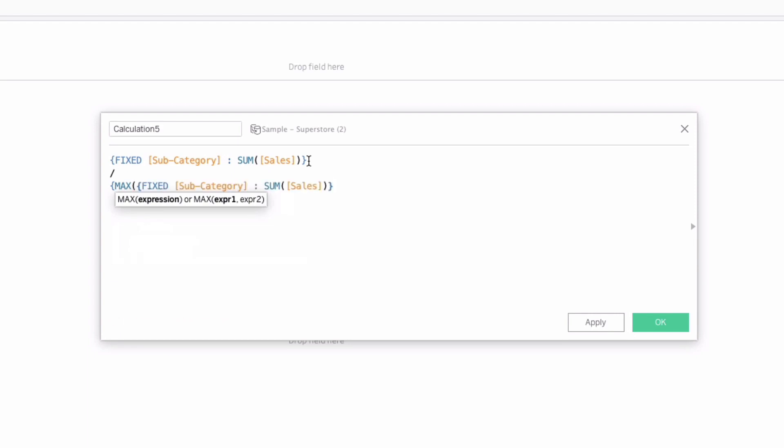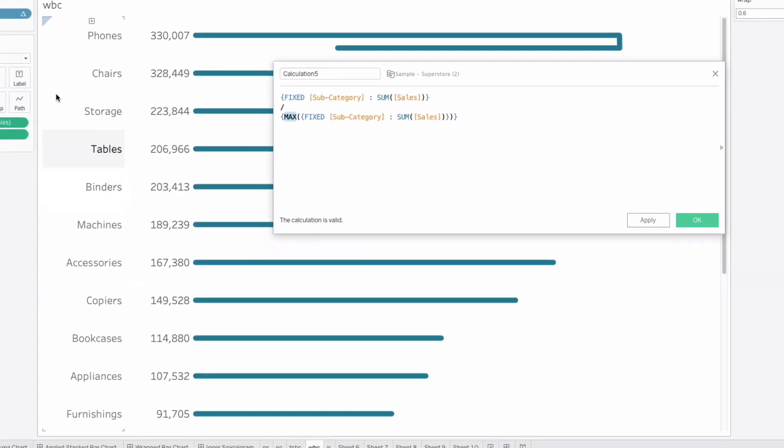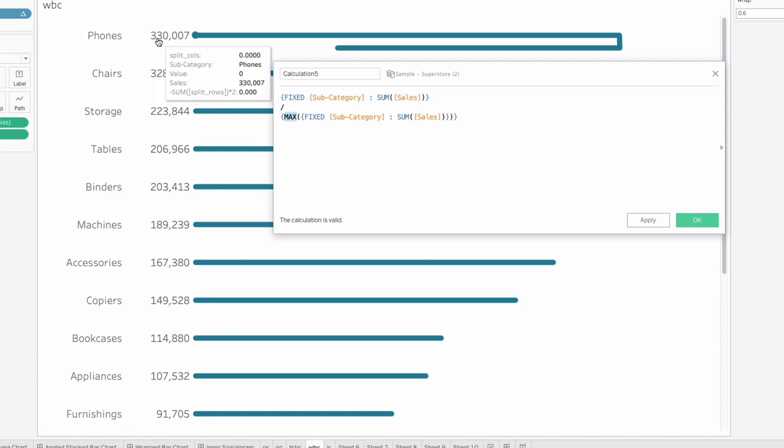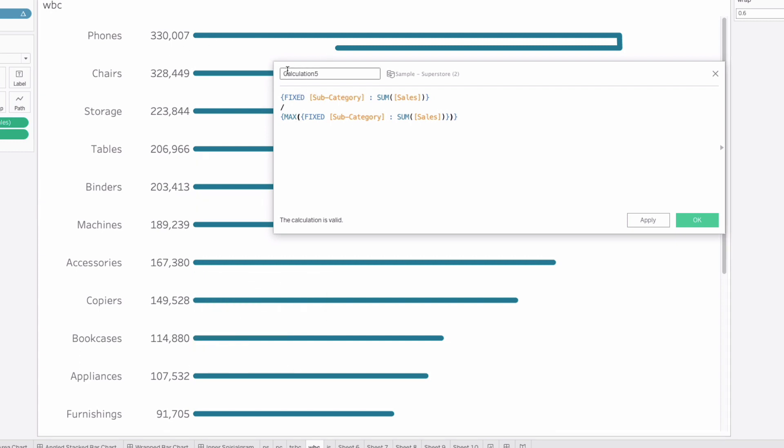Let's divide now and then we're going to do an LOD of max and then inside that LOD we're going to paste this fixed subcategory LOD. So it's a nested level detail. This max value should return whatever the highest subcategory is, which I believe is phones. So 330,007 is what we're going to divide our max by here. And this is going to give us all our values between 0 and 1. We can just call this sales percent.